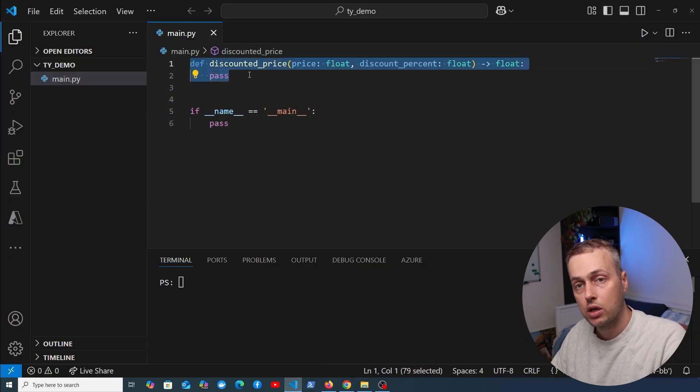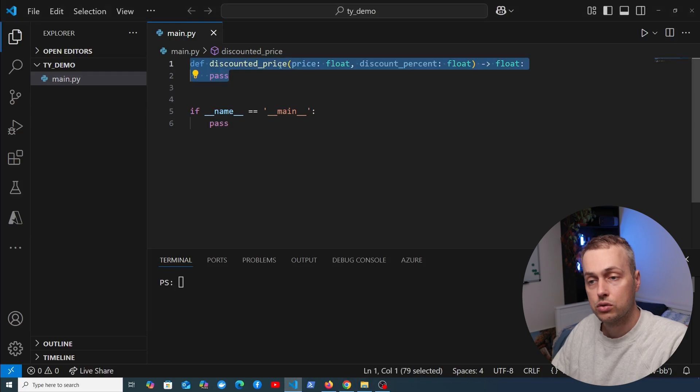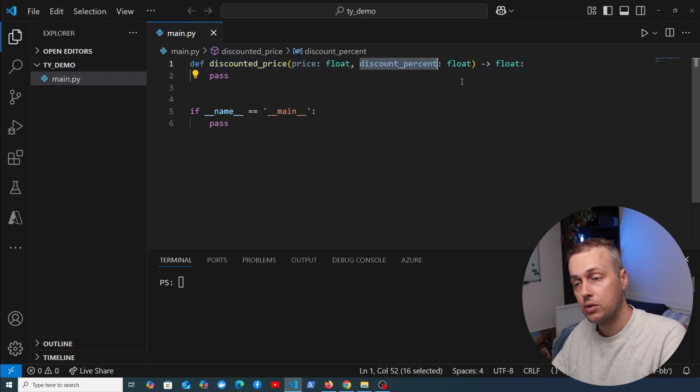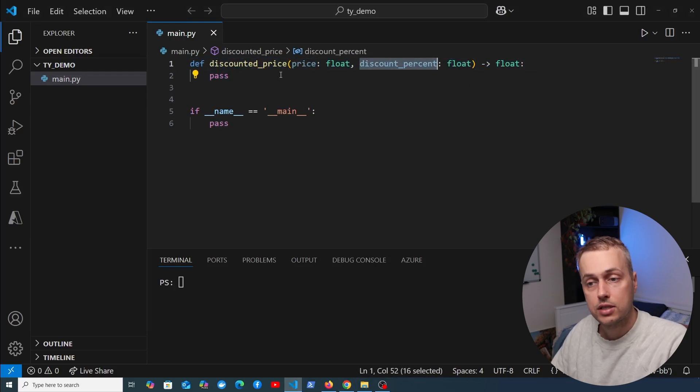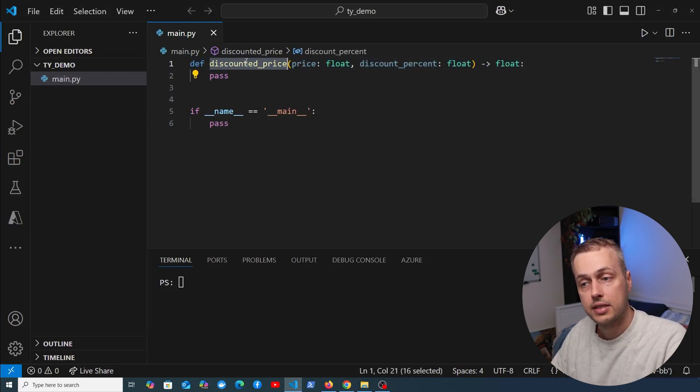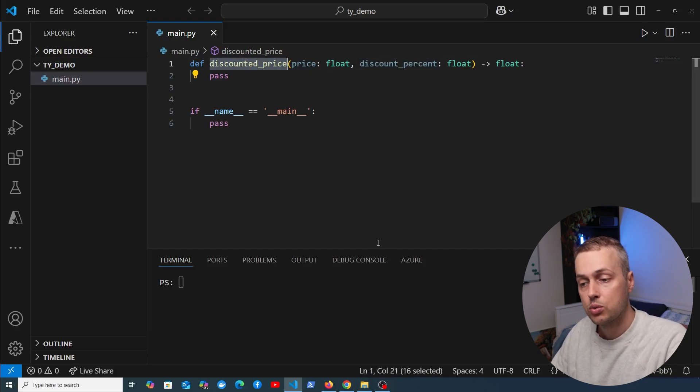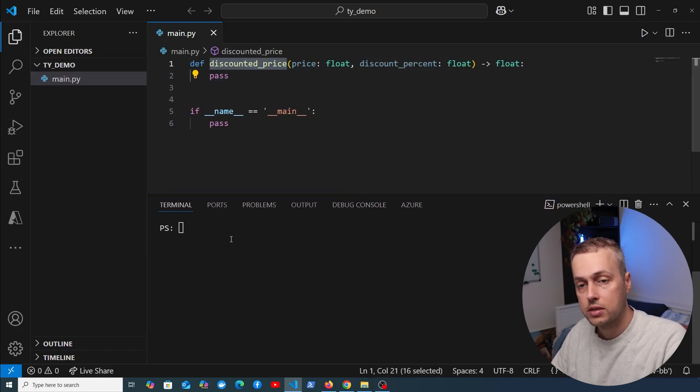I have a function that we're going to write here called discounted_price. It's going to accept a price and a discount percentage and return a discounted price. We're going to perform some type checking on this code, so we'll write that in a second. But let's go to the terminal.